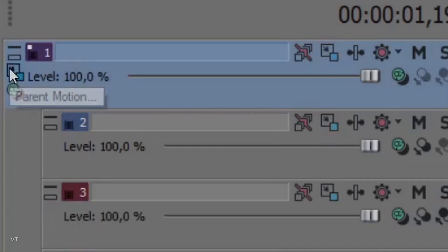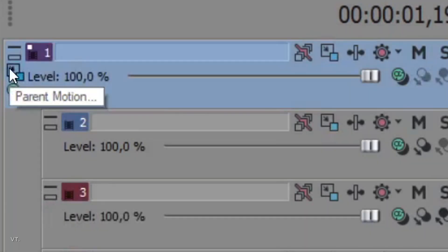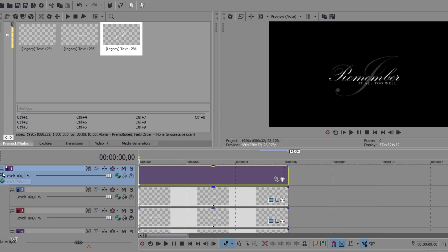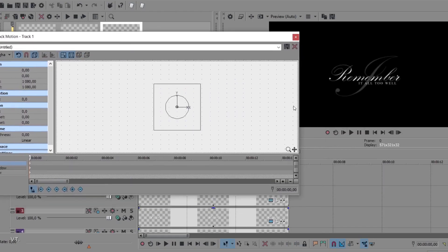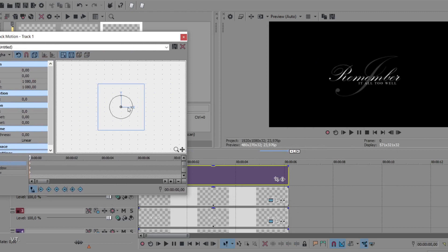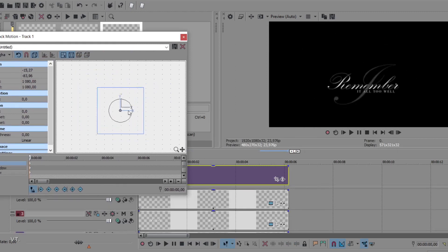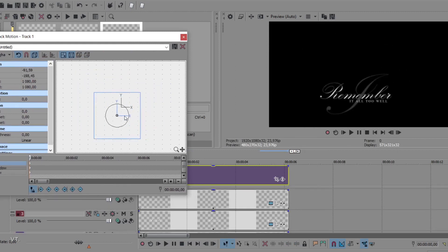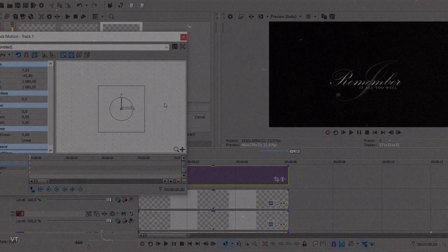There is an icon called parent motion. If you click on it, you can now change the position of all the children tracks at once. It's that easy.